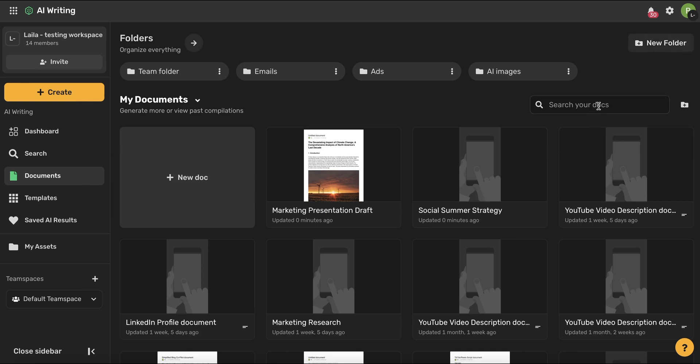You can use this search bar to search within your documents, and again, you never have to worry about losing your work because Simplified will automatically save all of your AI Writing content.